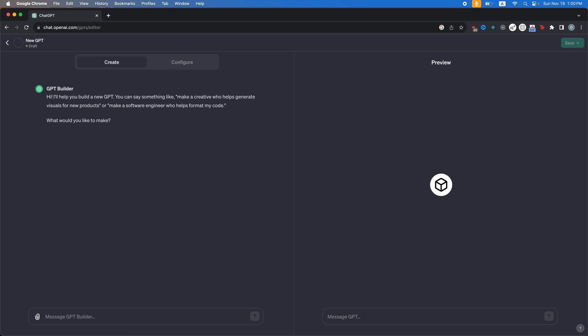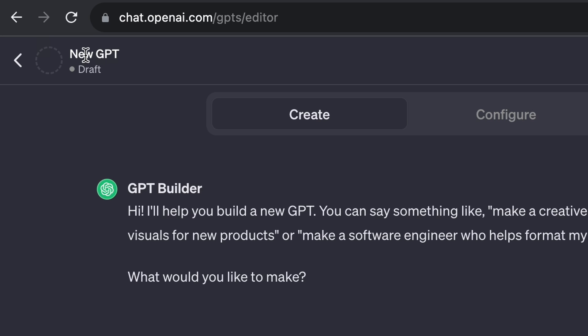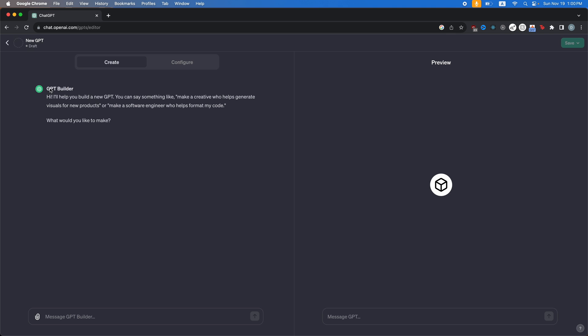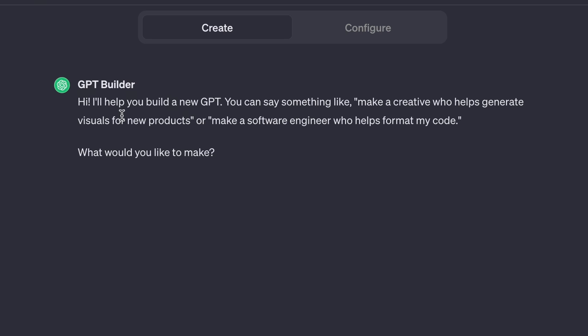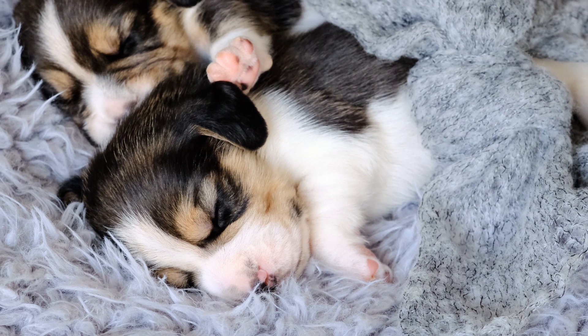Once you click on that, you're going to see this page. You can see that we're in a new GPT and that it's a draft. And then here, GPT Builder is going to say, hi, I'll help you build a new GPT. You can say something like make a creative who helps generate visuals for new products or make a software engineer who helps format my code. What would you like to make?